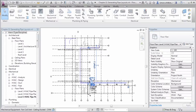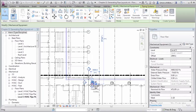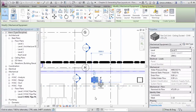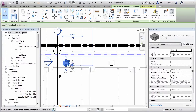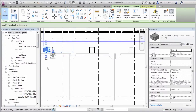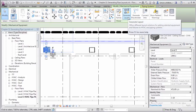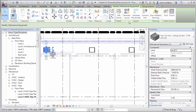In a previous exercise we created pipe systems for these south side fan core units. In this exercise we want to generate pipe layouts. With the fan core unit selected, take a look at the ribbon. Under Layout we now have the ability to generate a pipe layout or generate a placeholder layout.